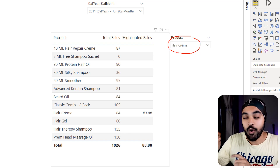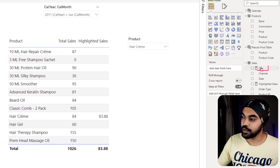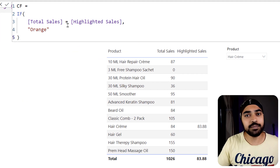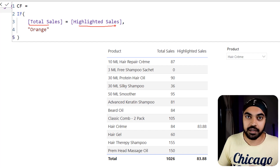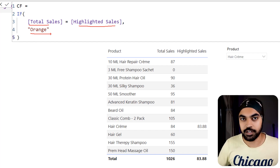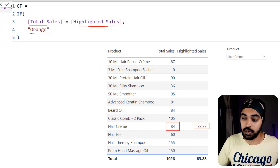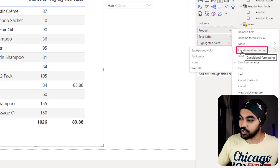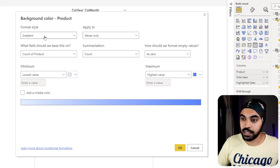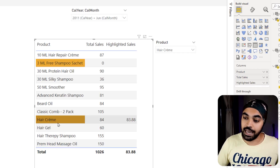To highlight the row visually, I've written a conditional formatting measure. It checks whether the total sales value in every row context equals the highlighted sales value, and wherever they're equal it colors the row orange. I go to the product column, apply conditional formatting as a background color based on field value using the conditional formatting measure, click OK, and the product gets highlighted.